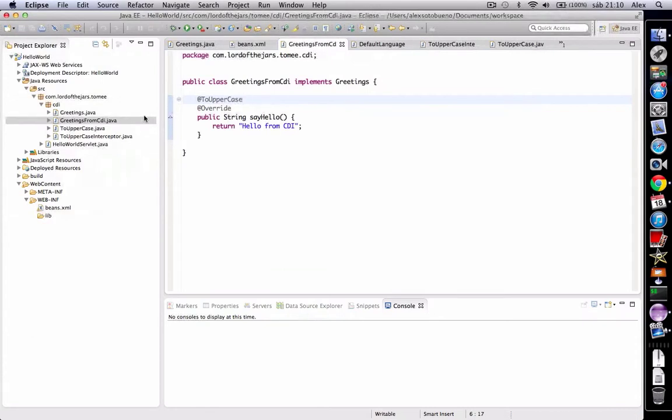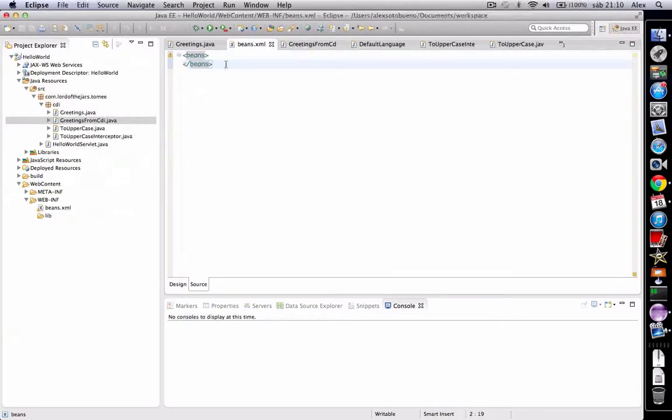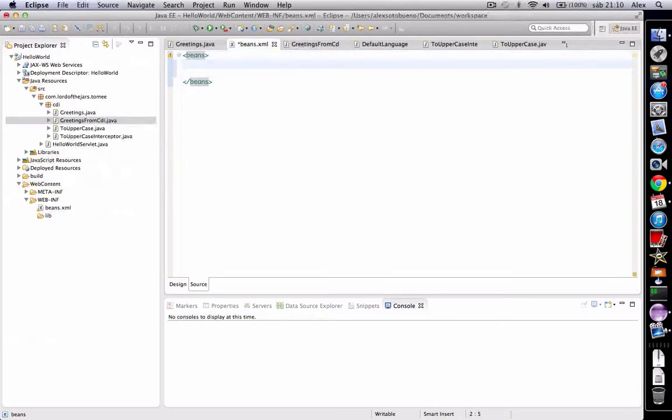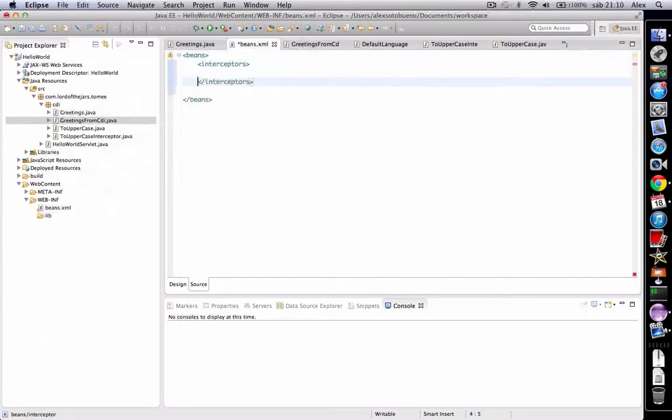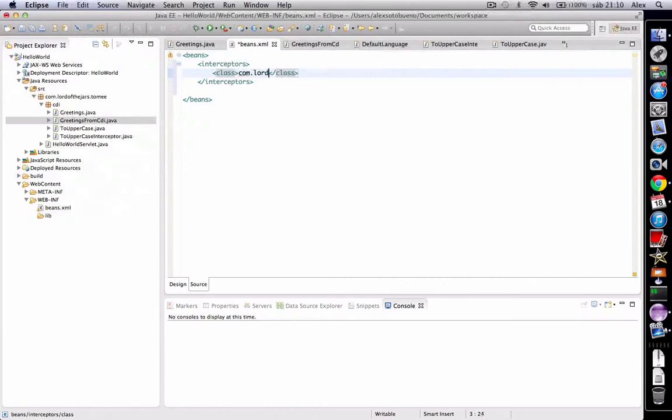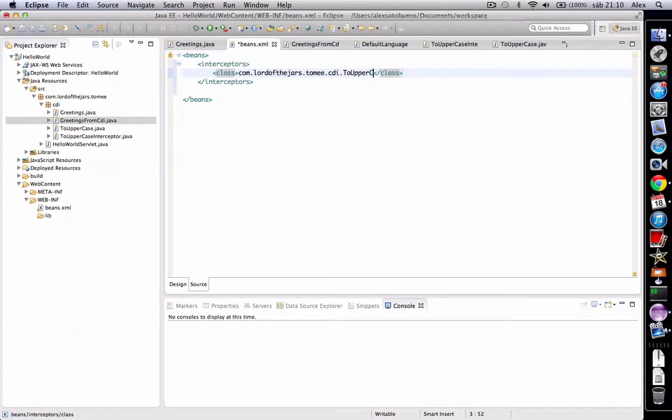But we have one more thing to do before executing this code and that's registering the interceptor into beans.xml. So we open the file, we use the interceptors tag, and inside we're going to register the class ToUppercaseInterceptor.